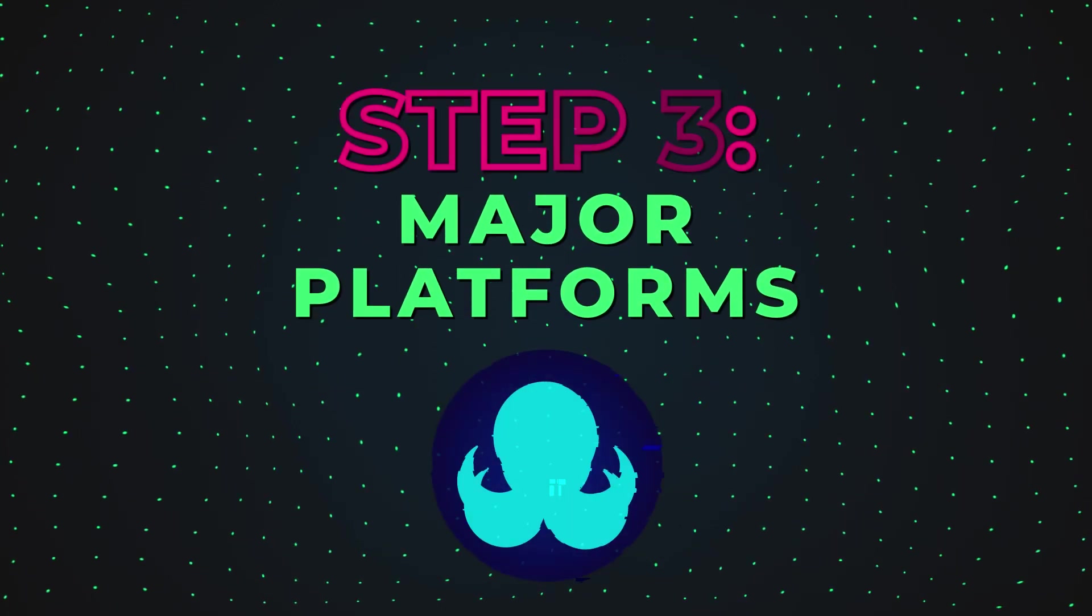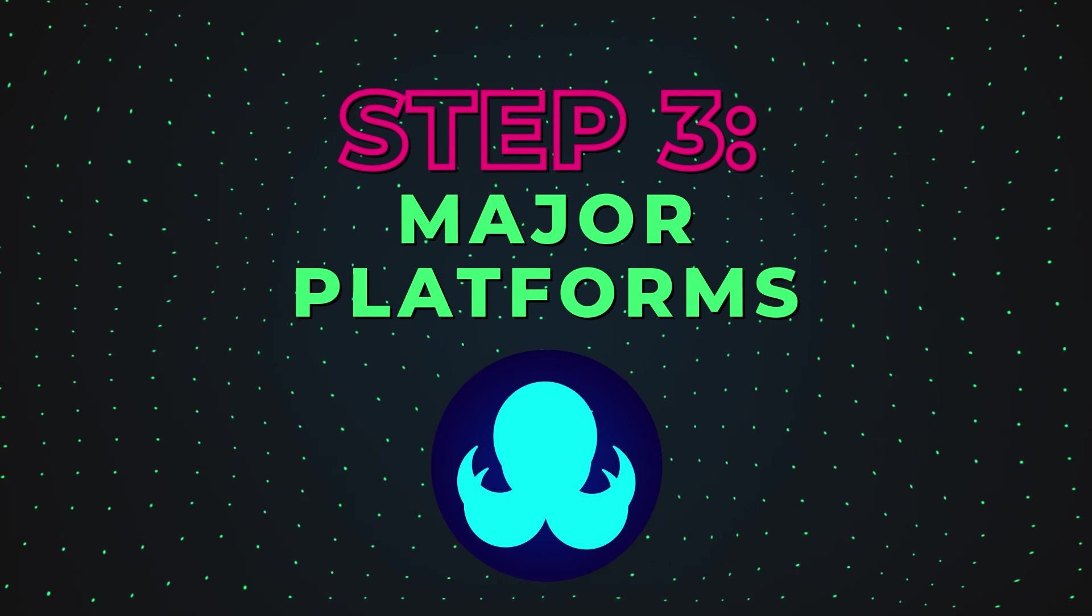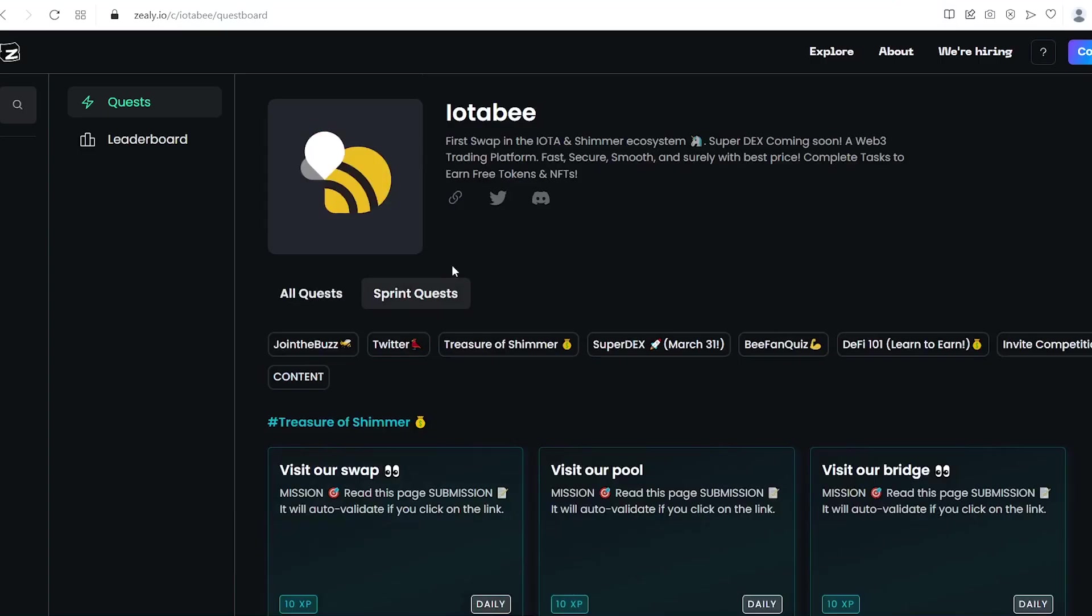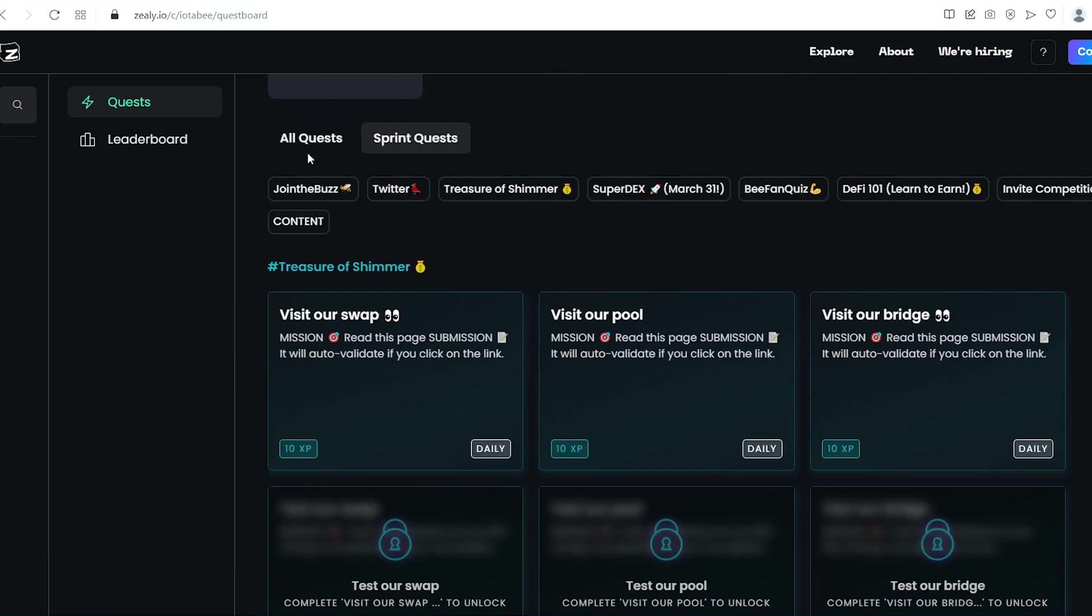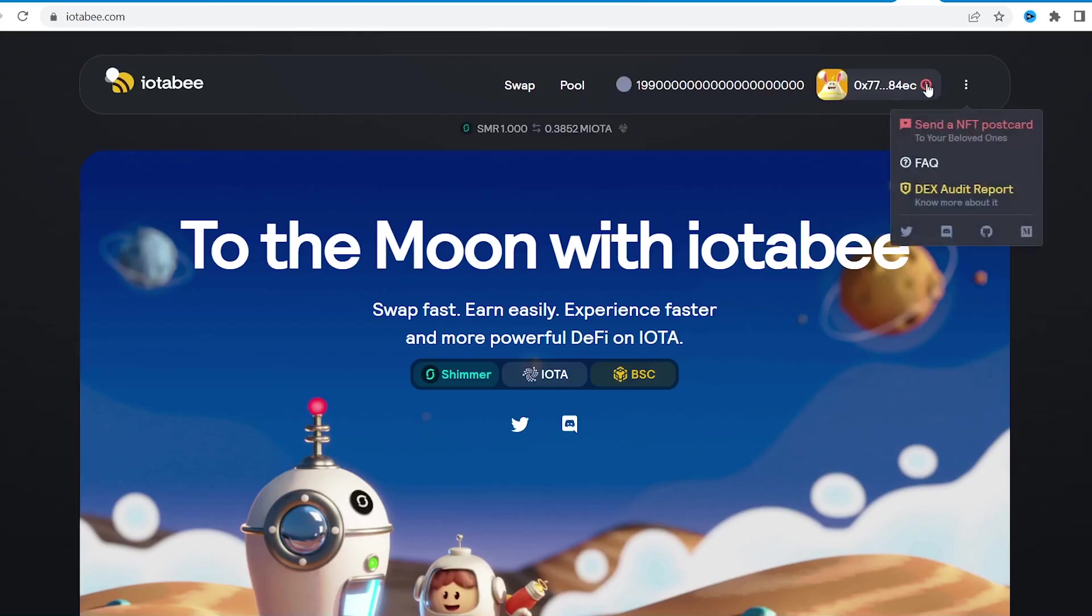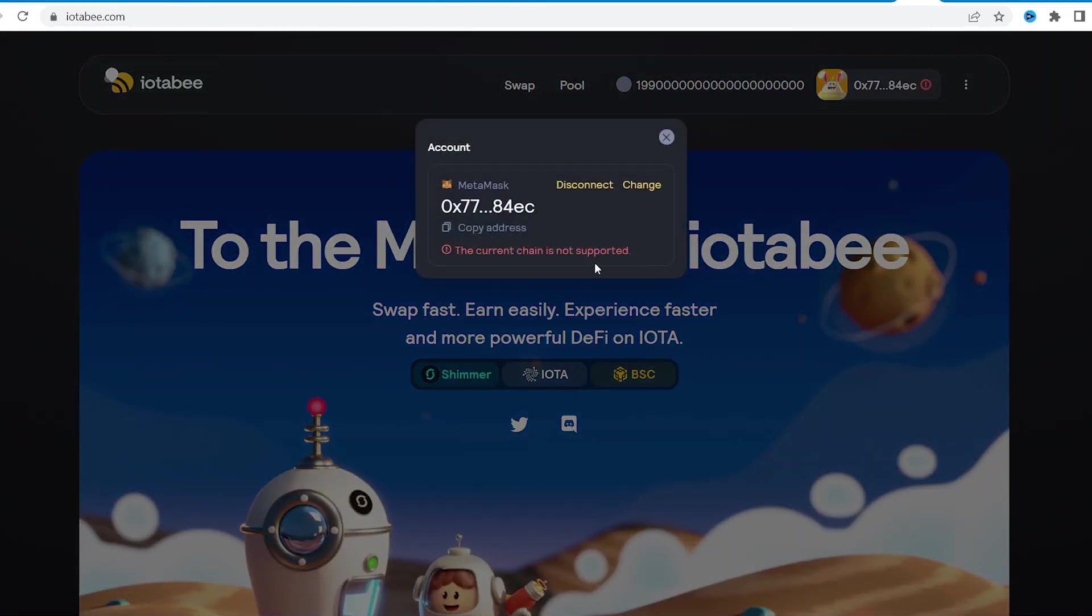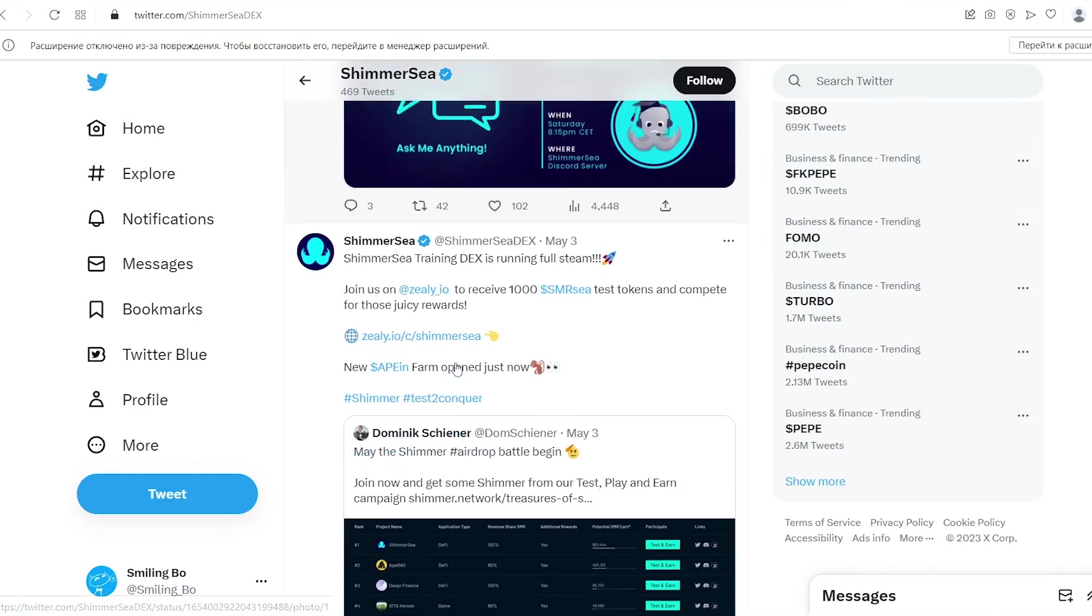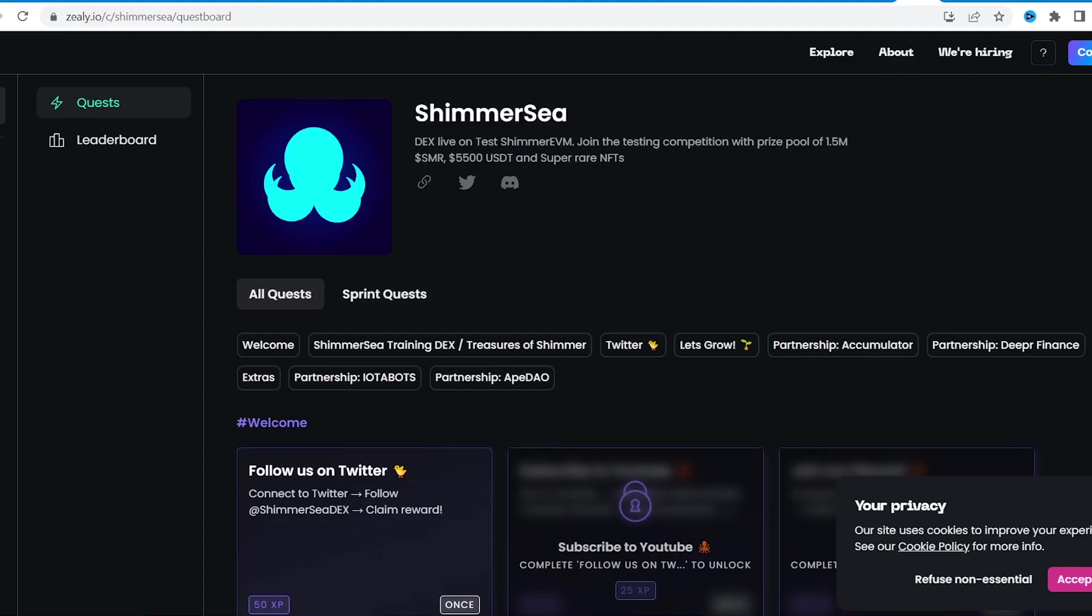We'll start with some major protocols like ShimmerSea, Deeper or IOTAB. Some of these have quests and level-up systems to incentivize users. I strongly recommend checking socials of the projects like Twitter. Links on the ecosystem page on Shimmer website may not be relevant for the testnet. Besides, there may be other useful info like bonus programs.